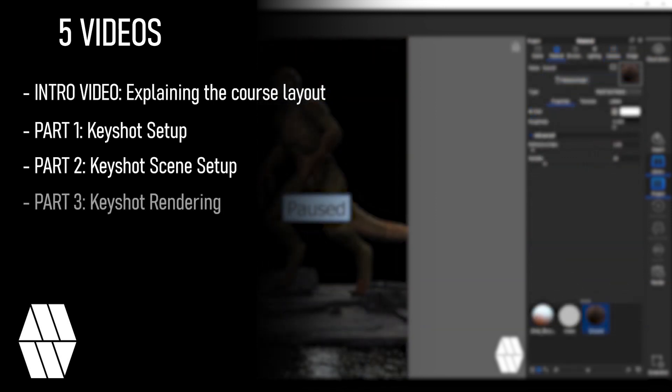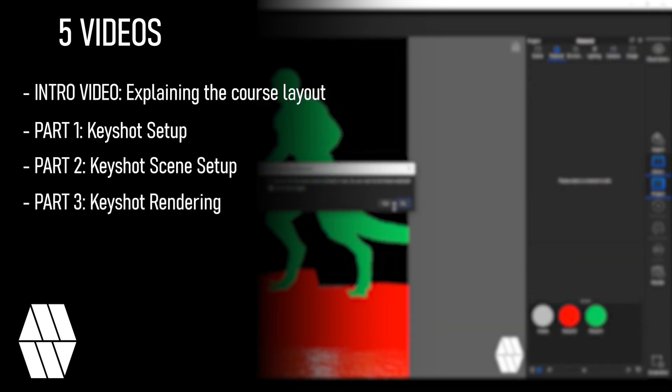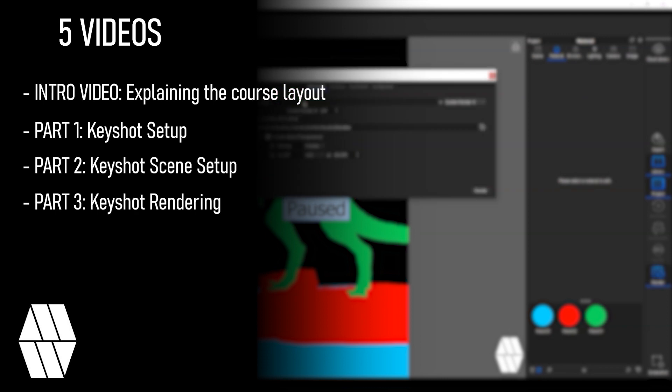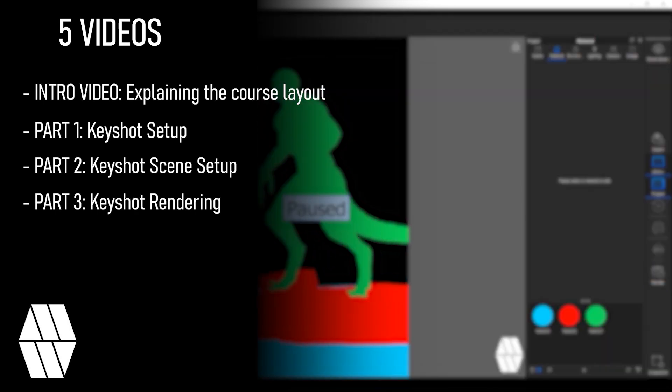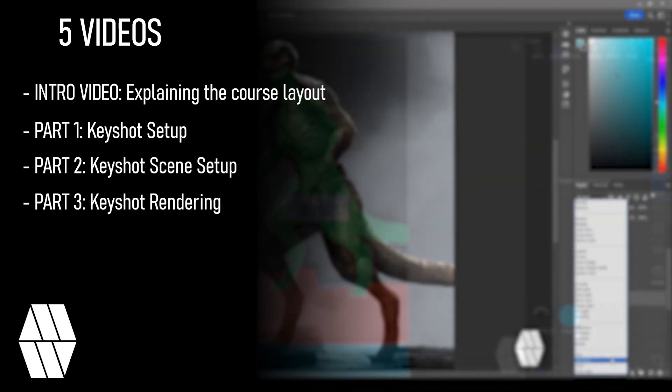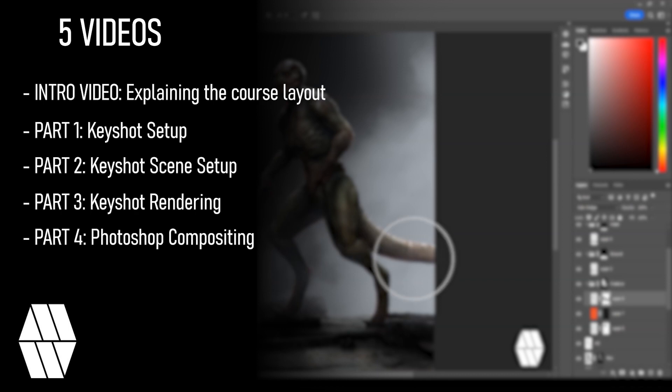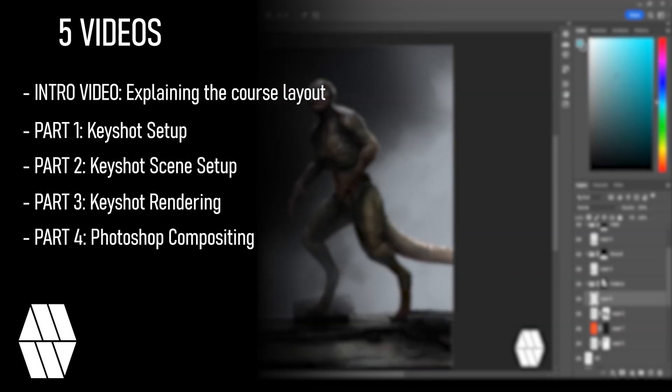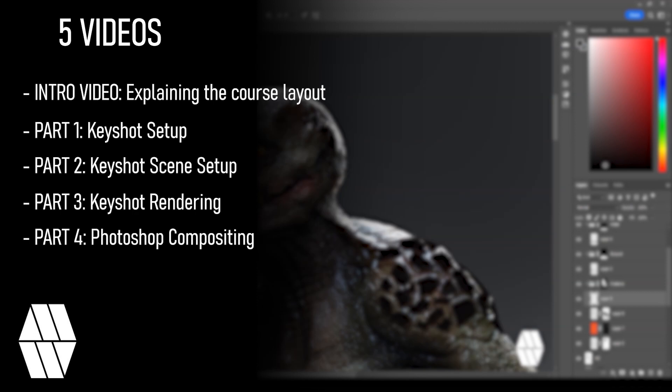Part 3 Keyshot rendering where we'll render multiple passes in Keyshot to composite in Photoshop. And finally part 4 Photoshop compositing. Compositing our Keyshot renders in Photoshop to create professional standard artwork.